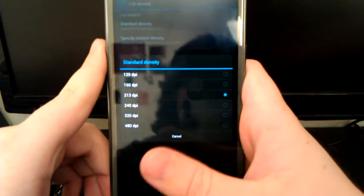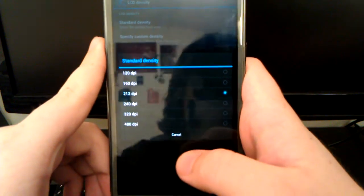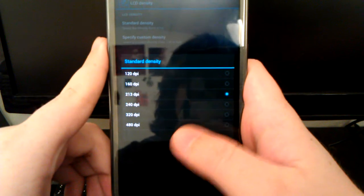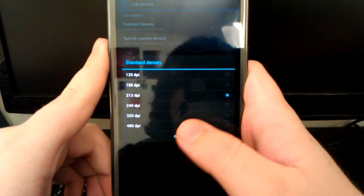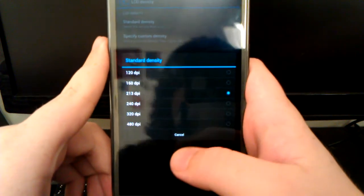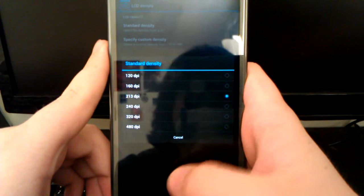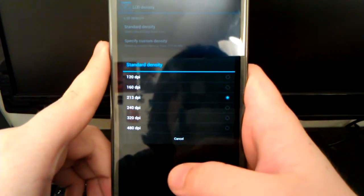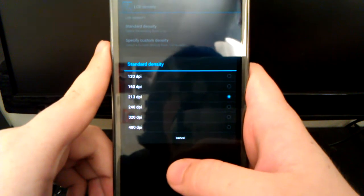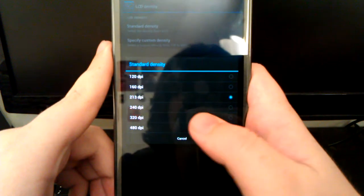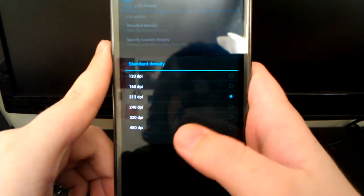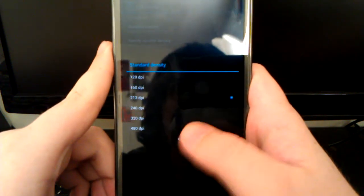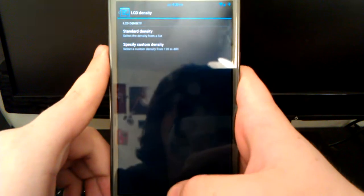You can specify custom DPI or you can use one of the standard densities. 120 is tablet UI. 480 is for a 1080p screen like the Droid DNA and the Oppo 5. 320 is for 720p displays like the Galaxy Note 2, Galaxy S3, Galaxy Nexus. And then 240 is for the 800x480 screens.